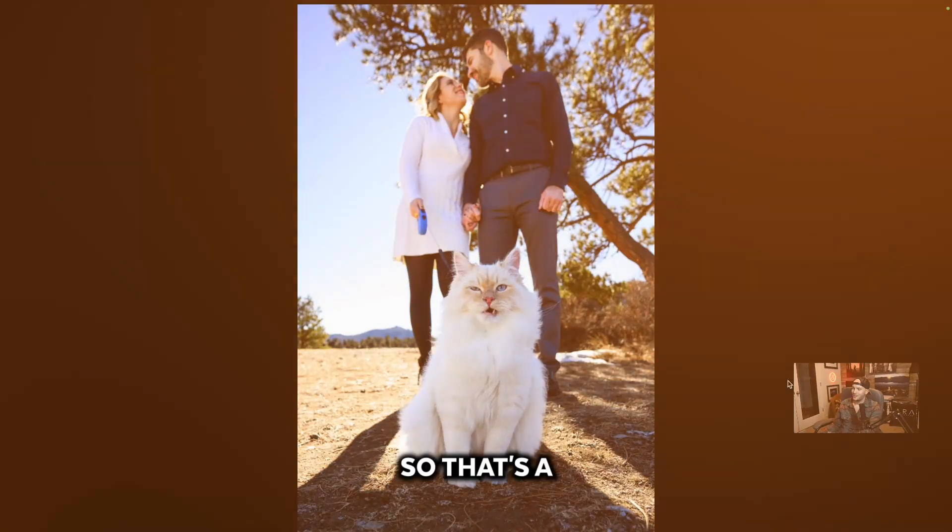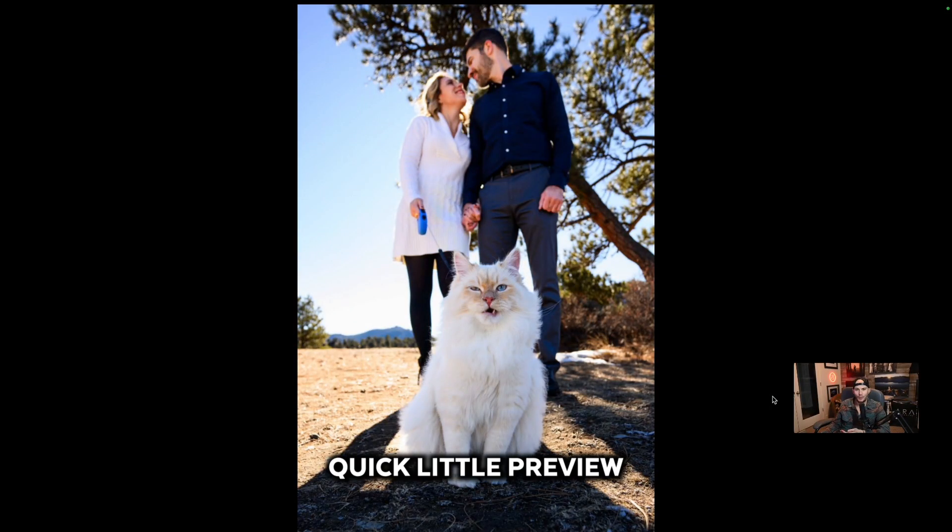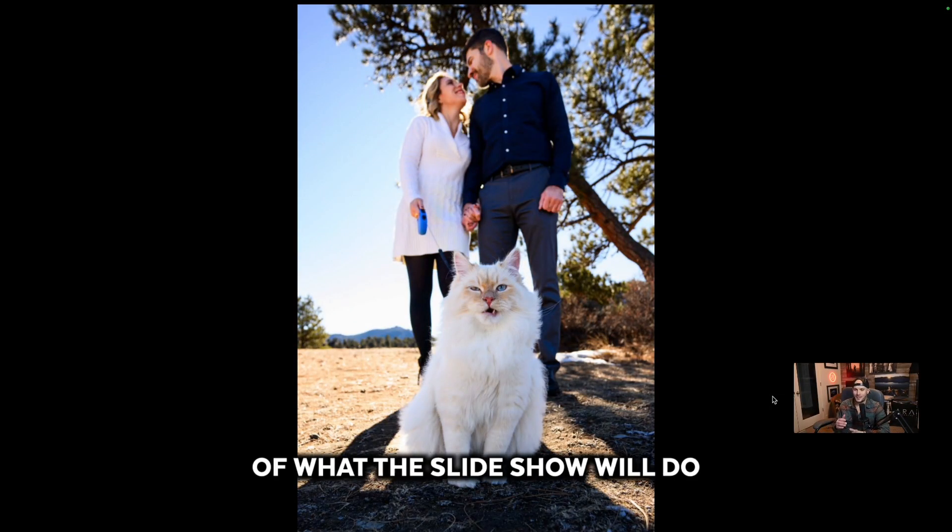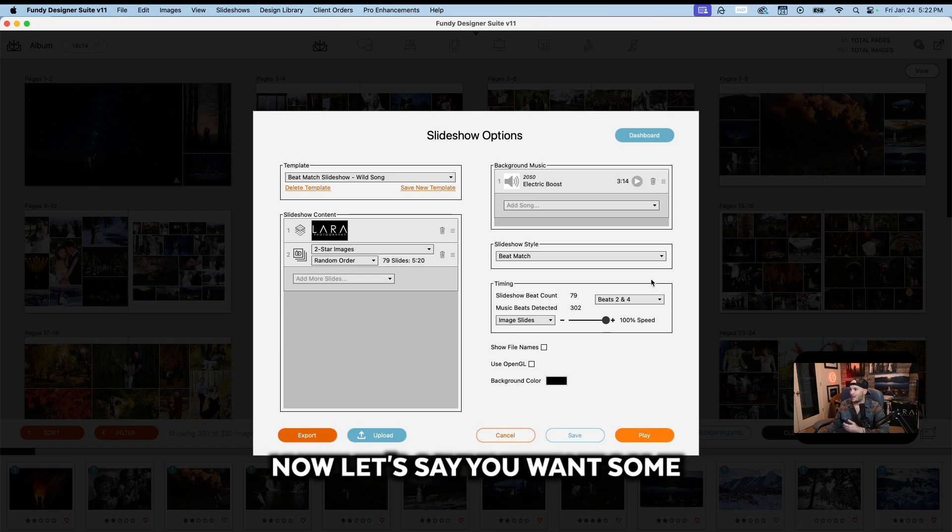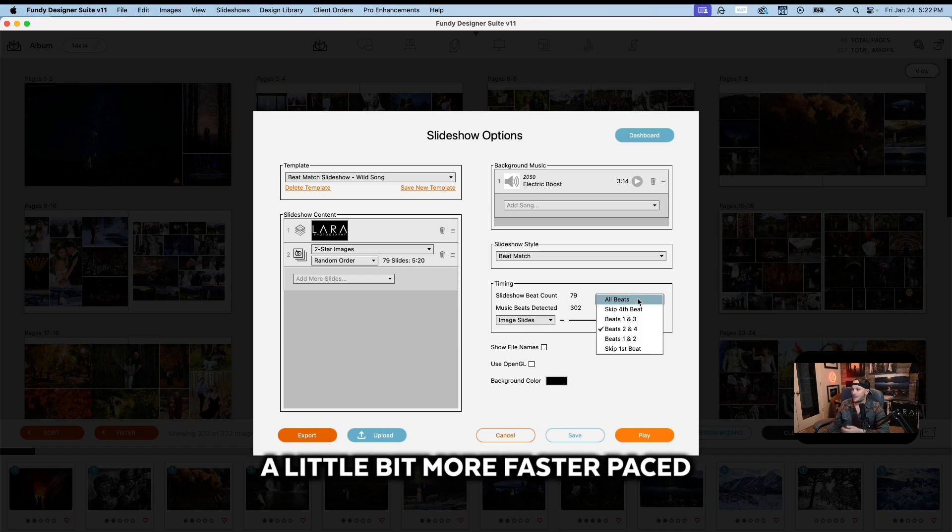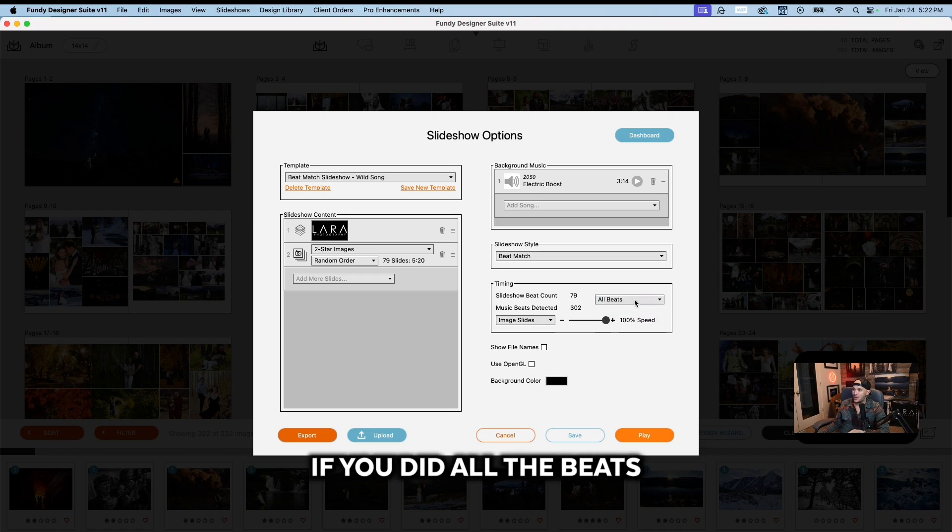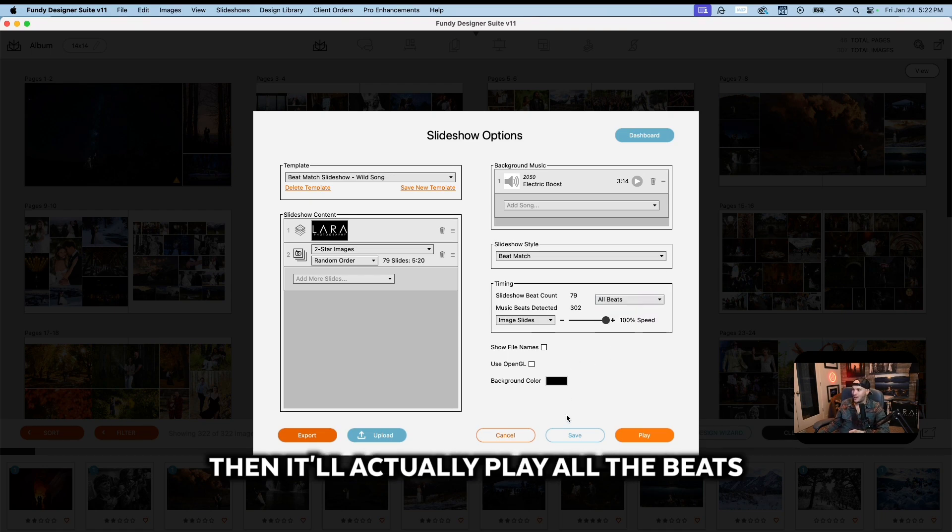So that's a quick little preview of what the slideshow will do. Now let's say you want it a little bit more faster paced. If you did all the beats, then it'll actually play all the beats.